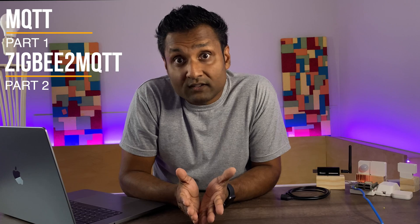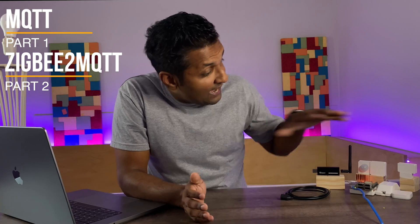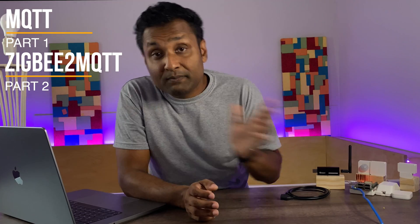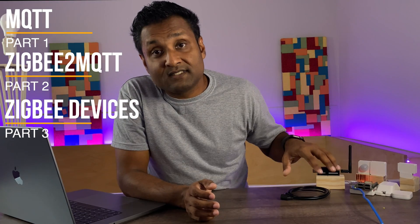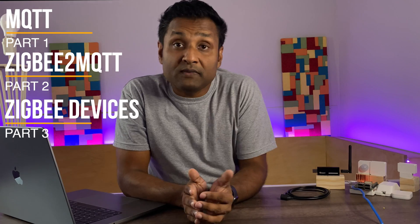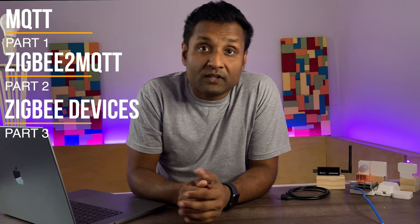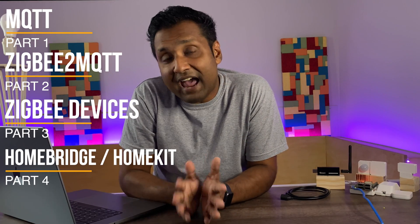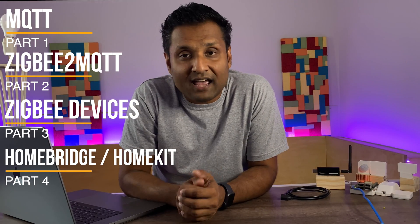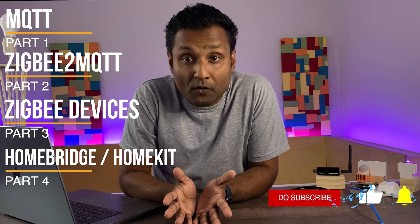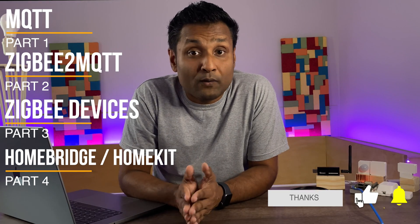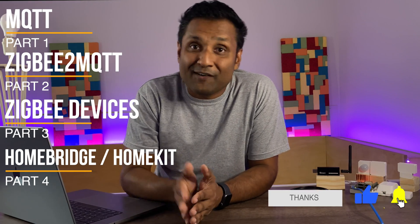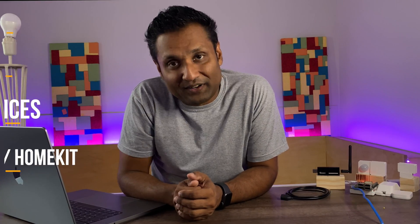The video is broken down into five parts with their timestamps in the description. We're going to start off with the MQTT install and update all of the Linux packages followed by the Zigbee2MQTT install and configuration. Then we'll add all of these Zigbee devices into the Zigbee2MQTT. From there, we'll hop over to the Homebridge interface, add in the plugin and then expose all of the devices to HomeKit followed by a quick demo. Now, let's jump into the tutorial.